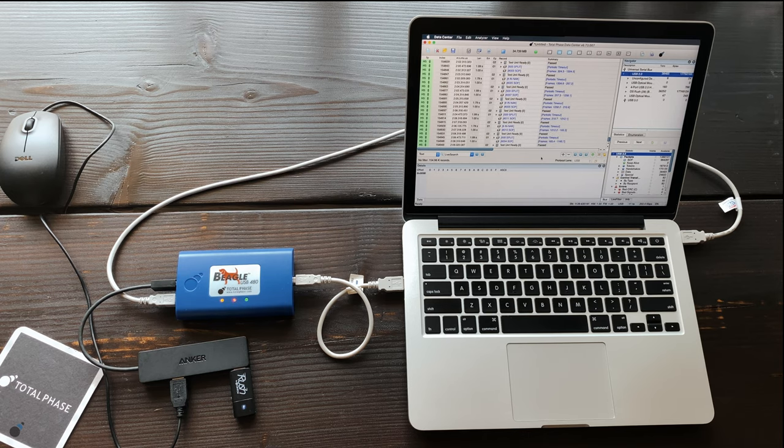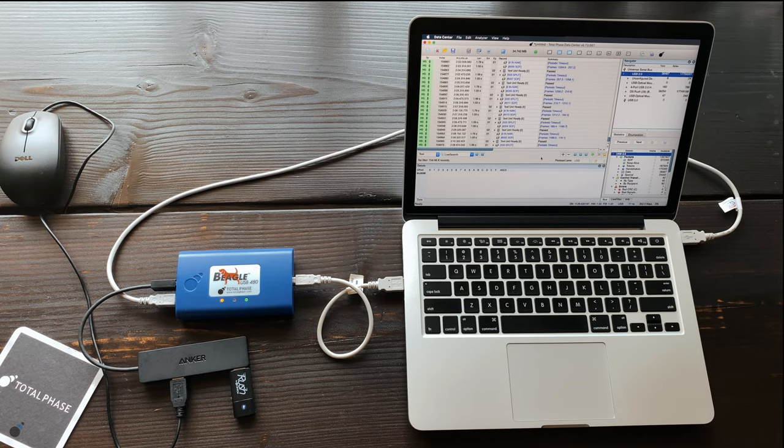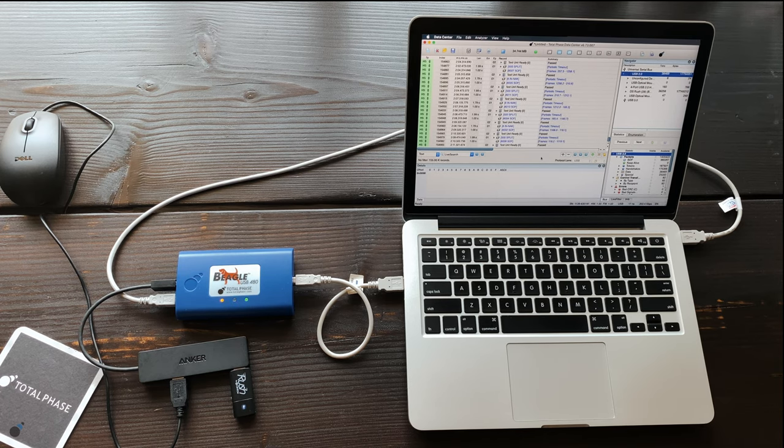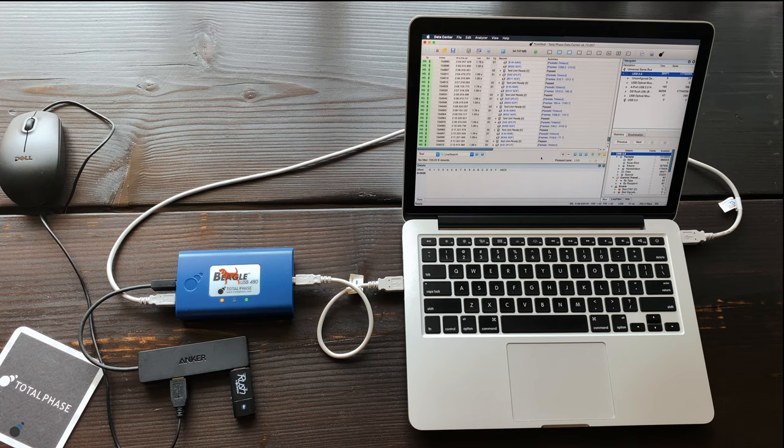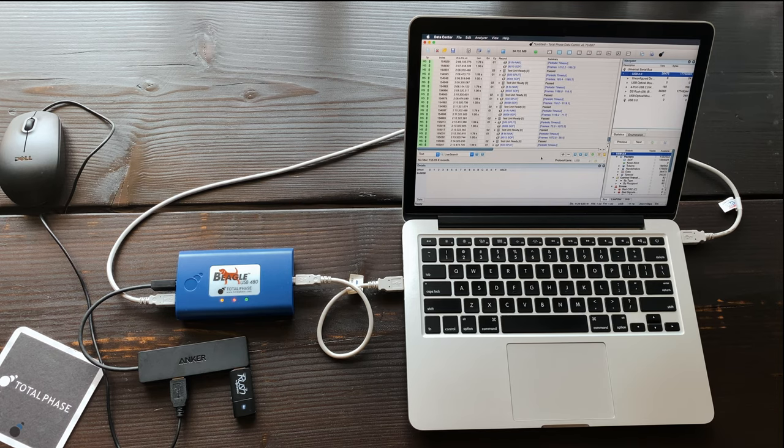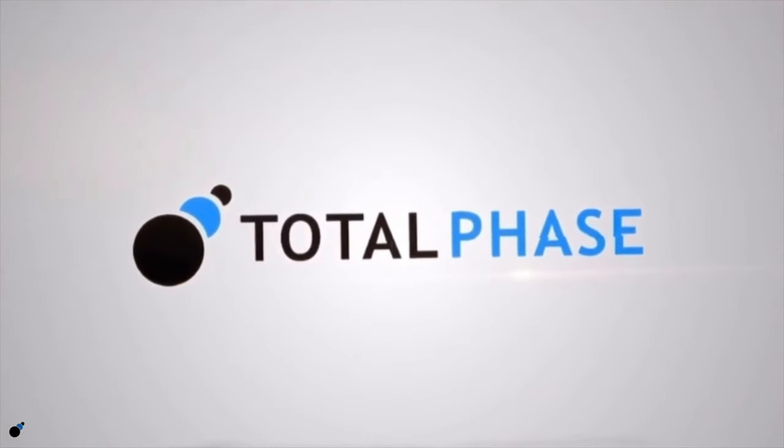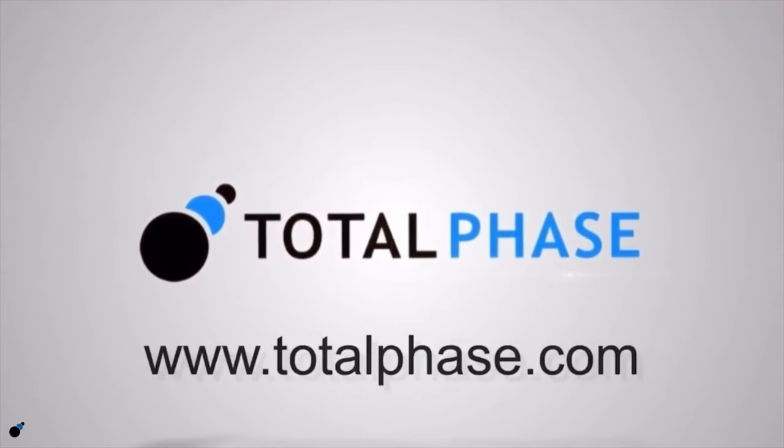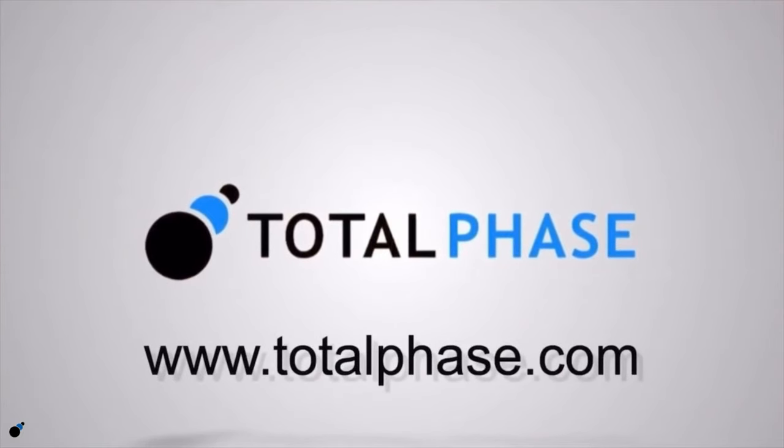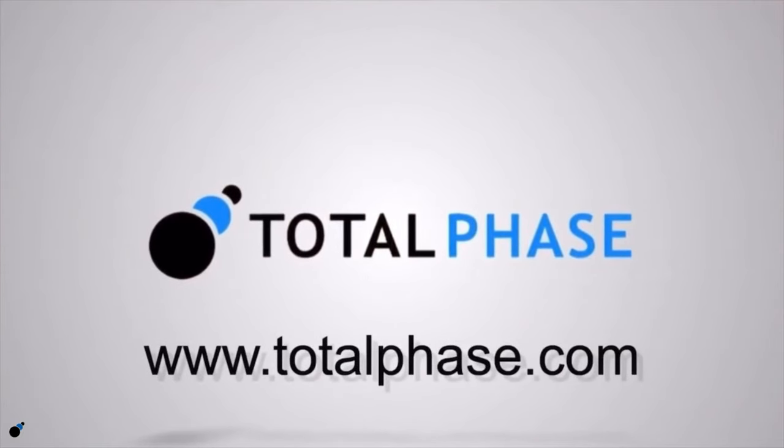The Beagle USB 480 protocol analyzer is Windows, Linux, and Mac compatible and includes the Data Center software and a free API. For more information on Total Phase tools, please visit us online at www.totalphase.com.